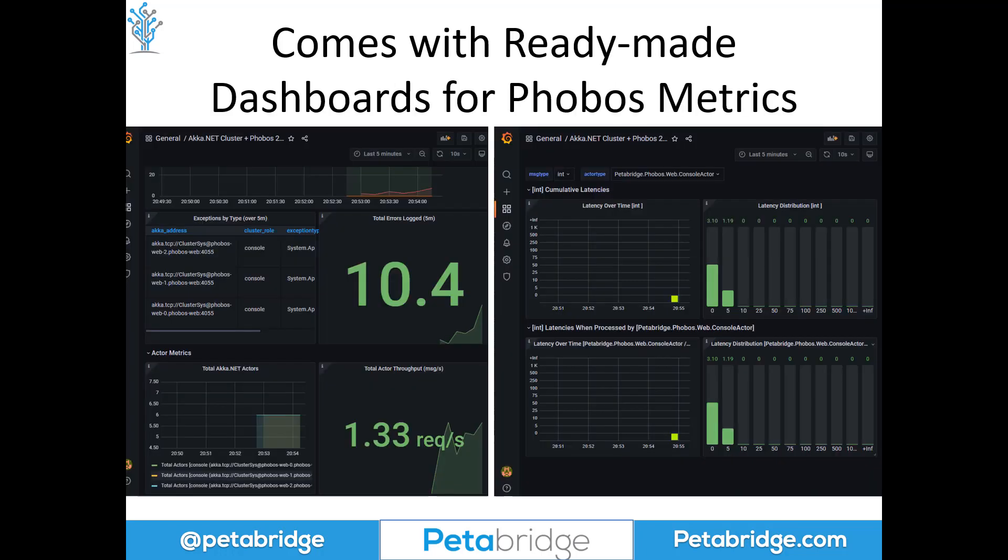And that's not all. Phobos also comes with a number of ready-made dashboards for Phobos metrics. These are examples of Grafana dashboards we ship for Prometheus — you can set up Phobos and OpenTelemetry to work with Prometheus, install these two dashboards, and you're off and away. We also have dashboards for other platforms such as Datadog, InfluxDB, and many more that we'll add in the future.